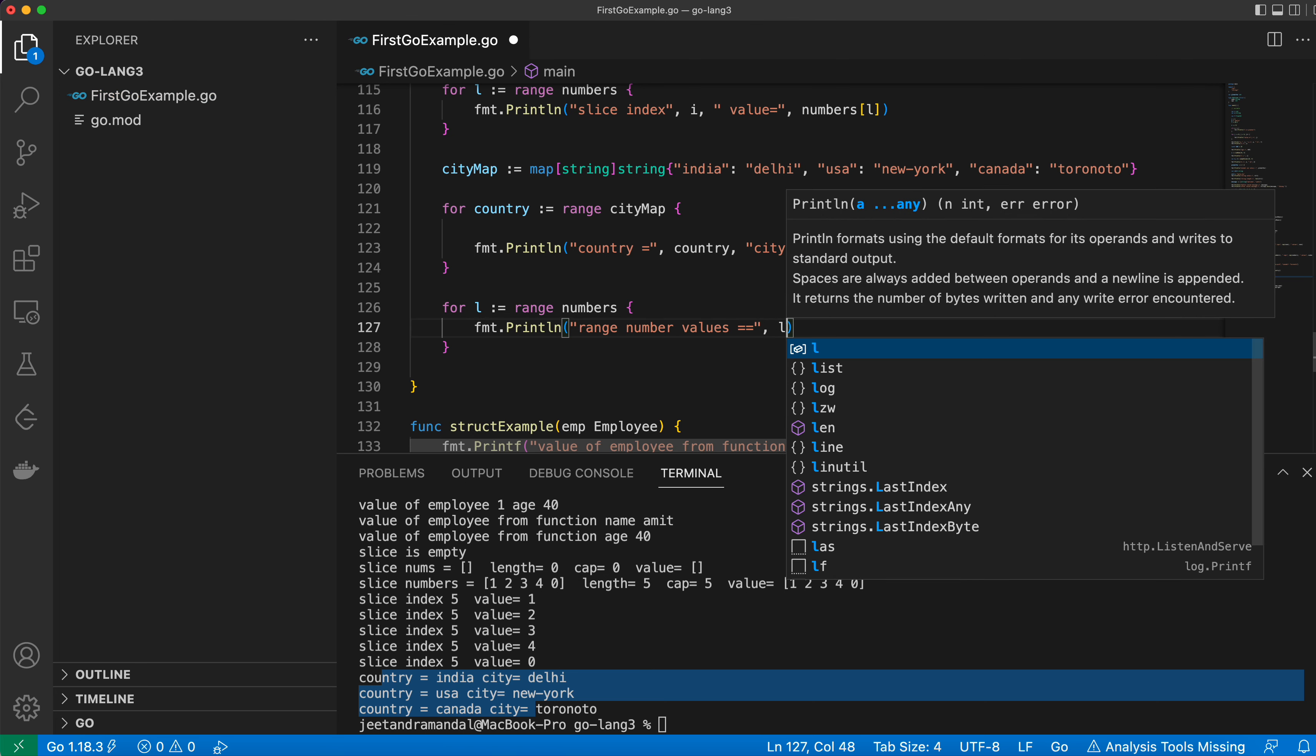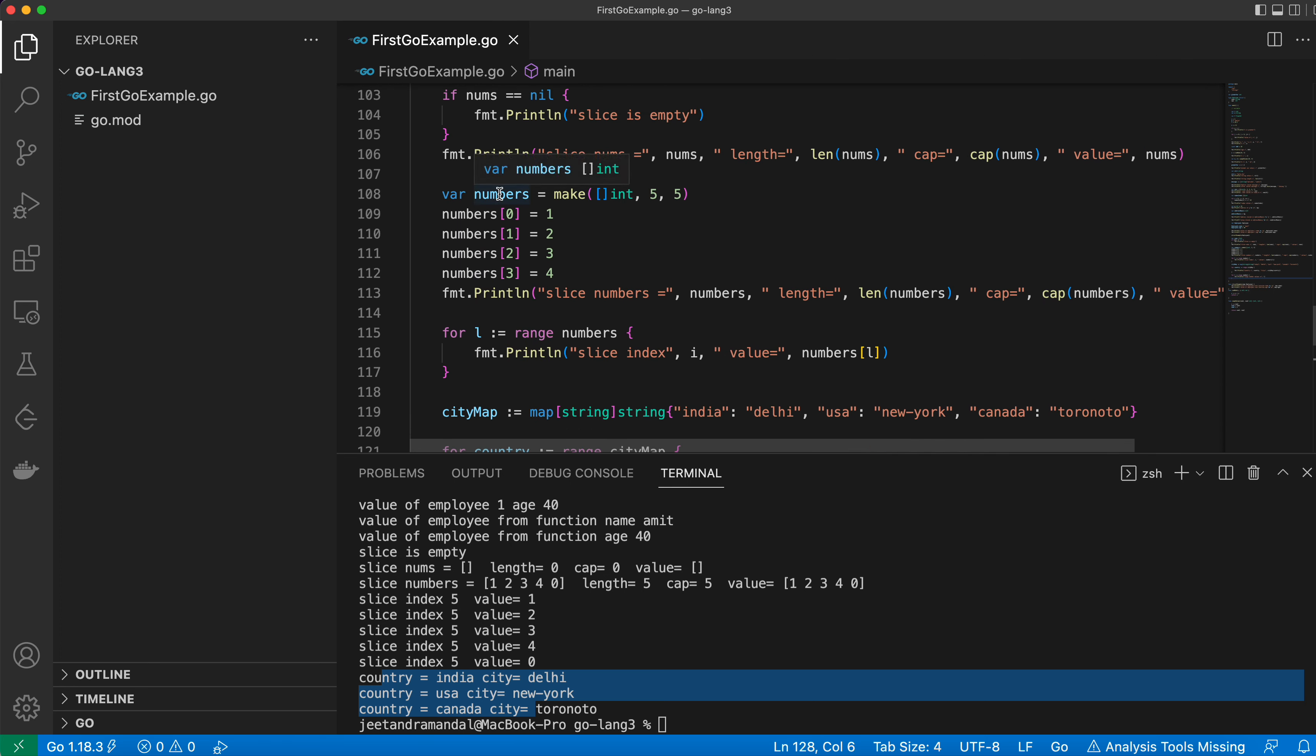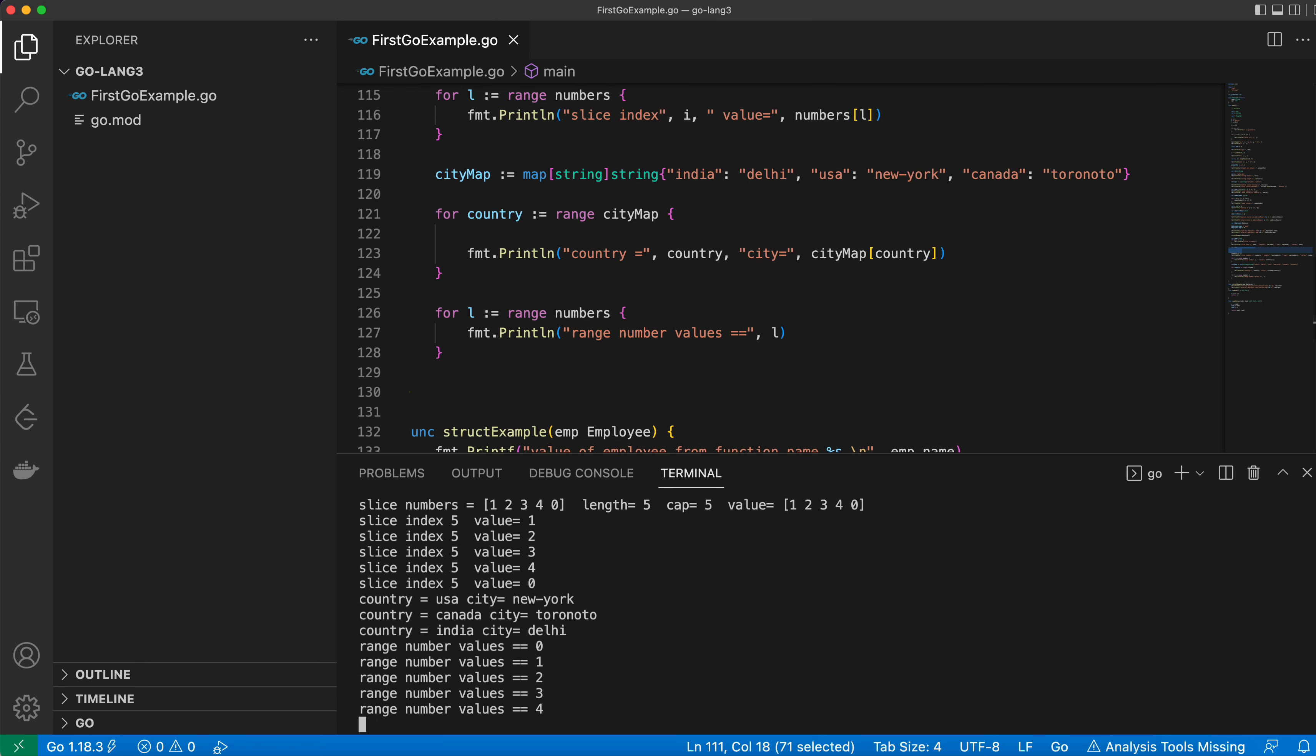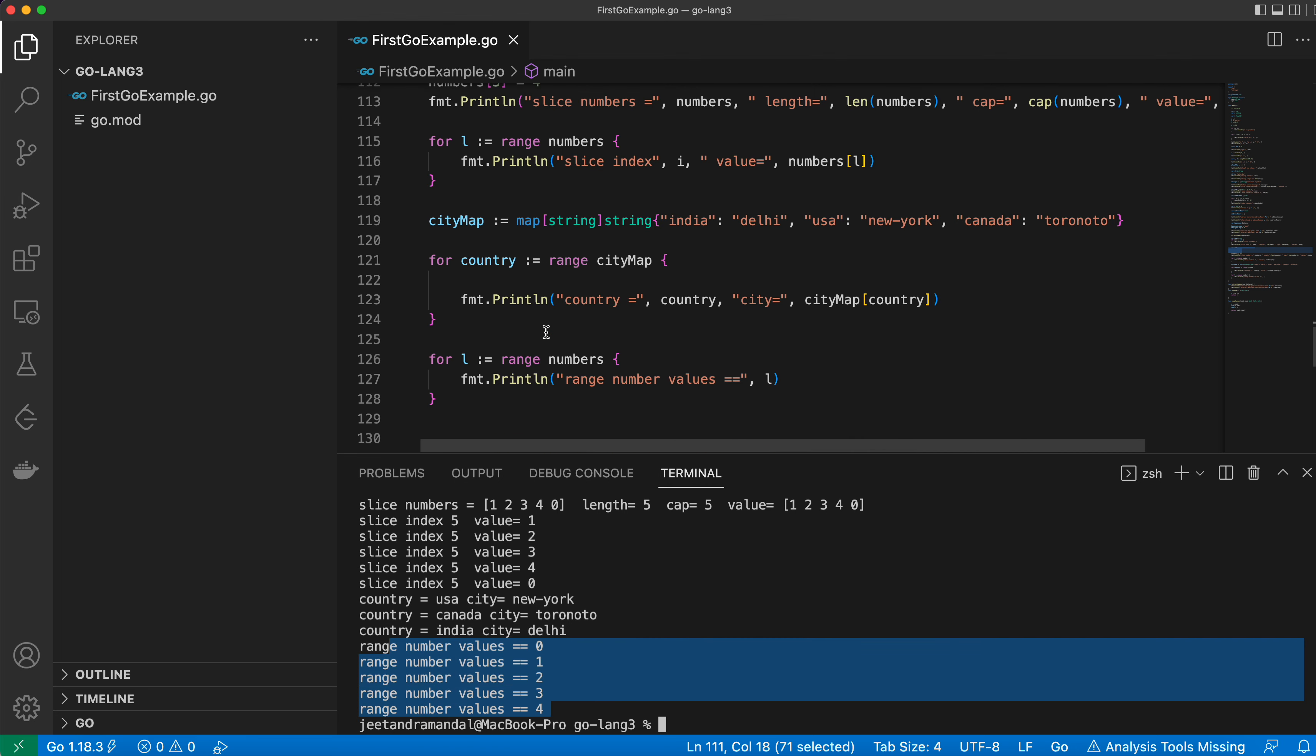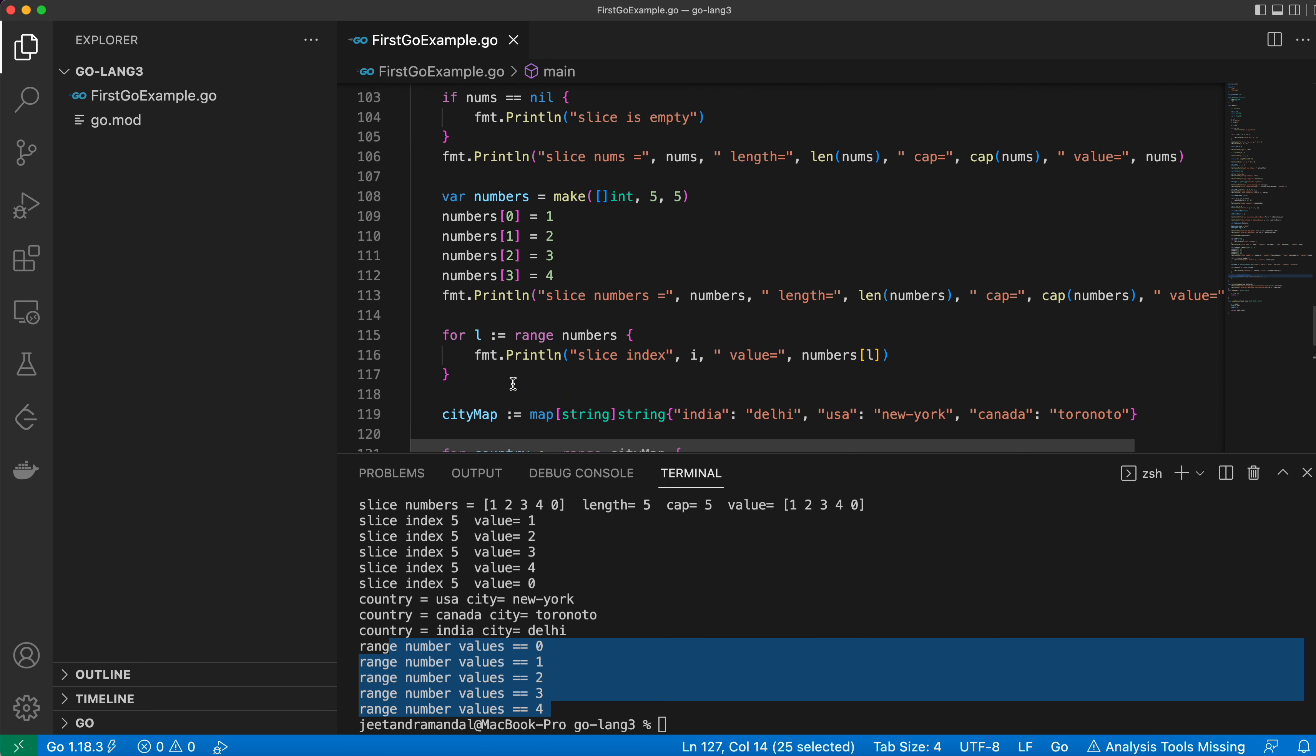This is how you can iterate over the array using range. So you can see that it is able to print. We have seen how to iterate over a map using range and how to iterate over an array using range function.